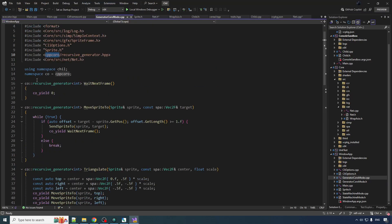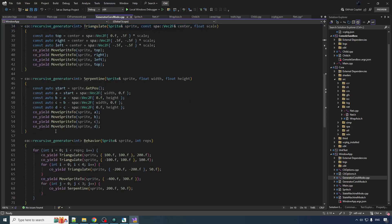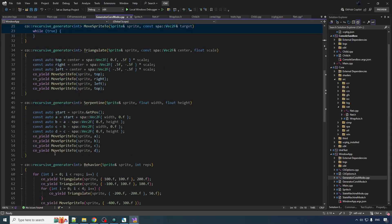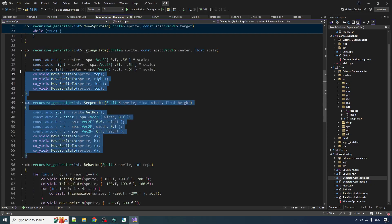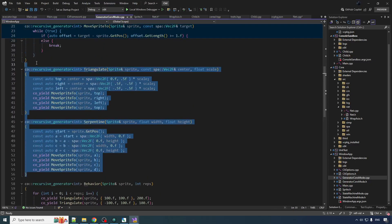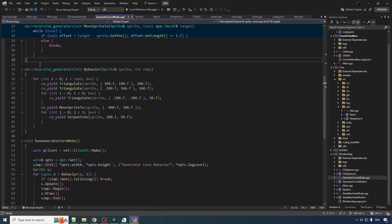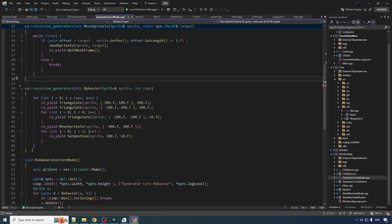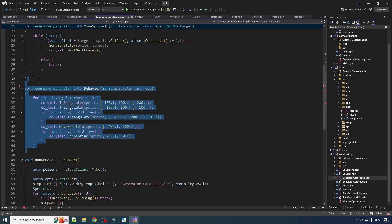So we got to get rid of a bunch of stuff here. Move sprite 2 is going to be useful obviously. But I mean the serpentine, the triangulate, eh, I don't think we'll be doing that right now. Behavior? No thank you.